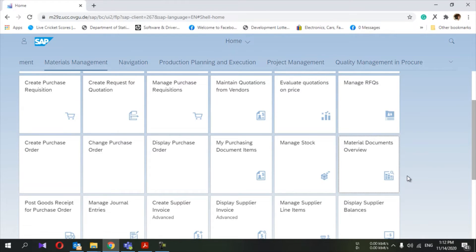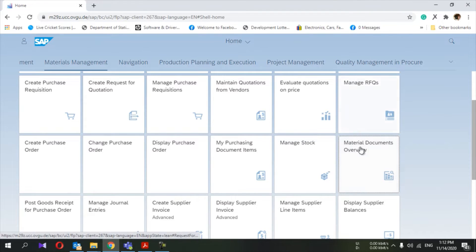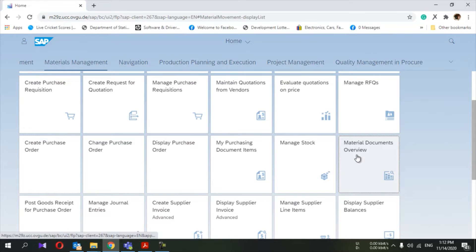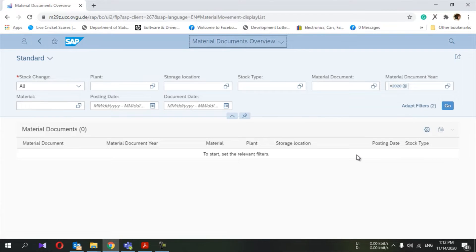Hey guys, welcome to my YouTube channel. Today I'm going to show you how to view your material document flow from SAP Fiori. There is a tile called Material Document Overview, so go to that tile.